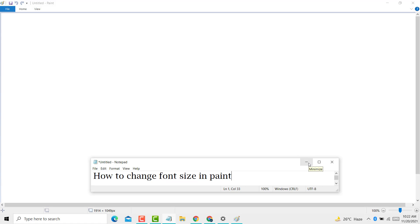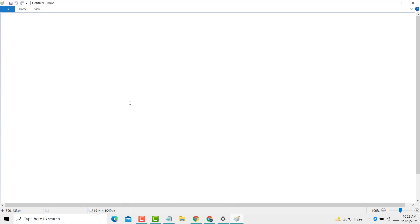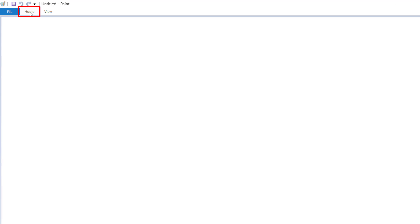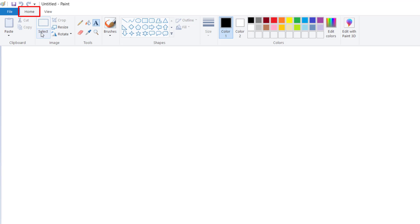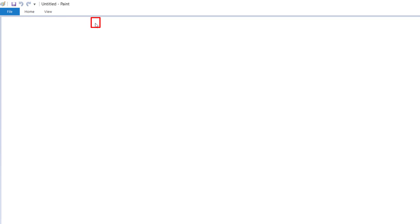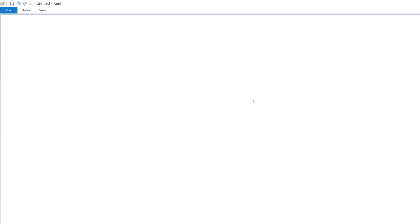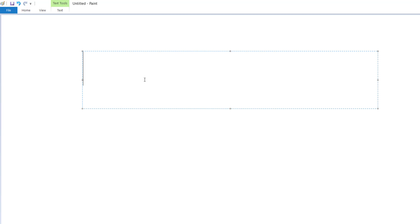Firstly, you can open Paint. Now you need to click on Home, now click on Text, and type your text.